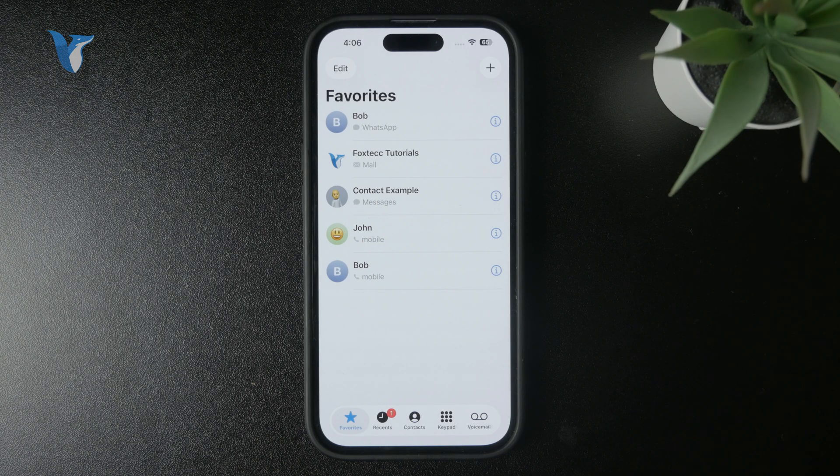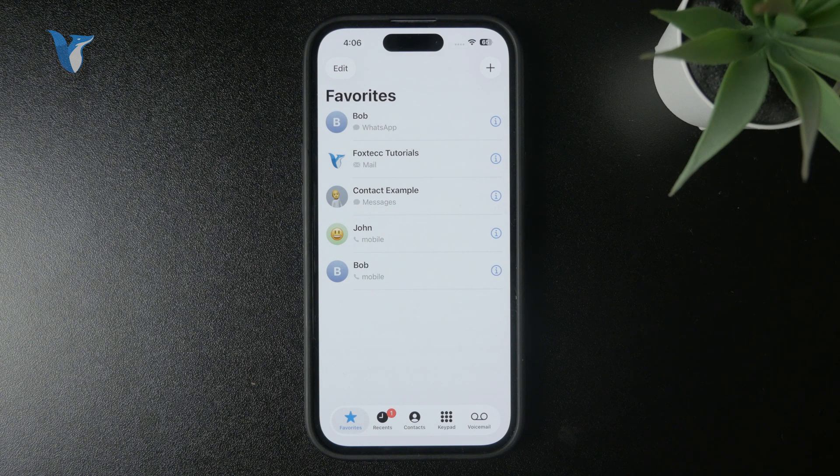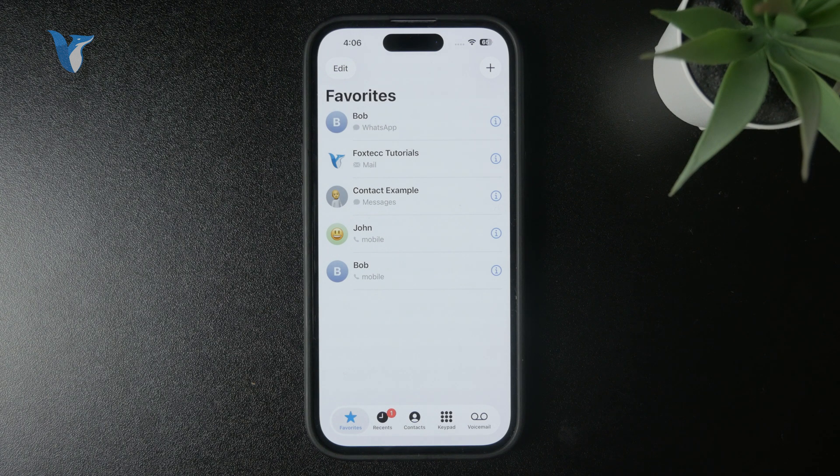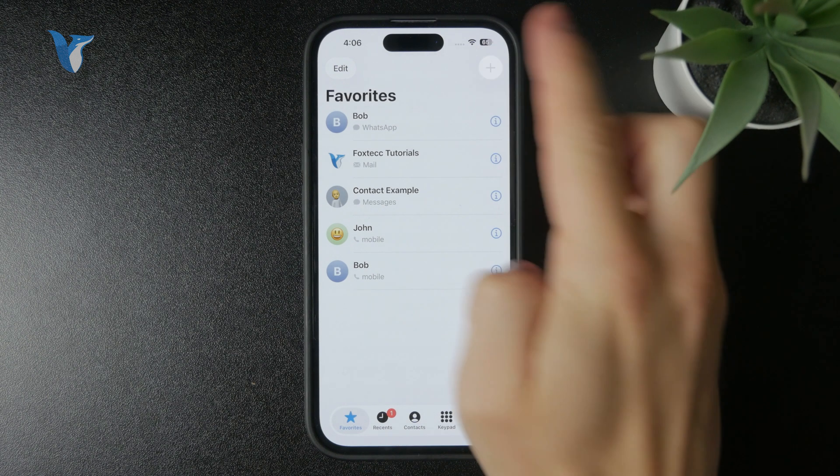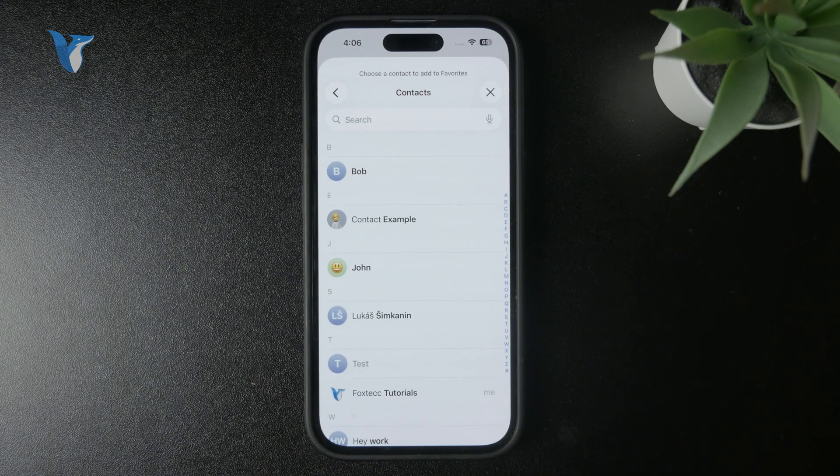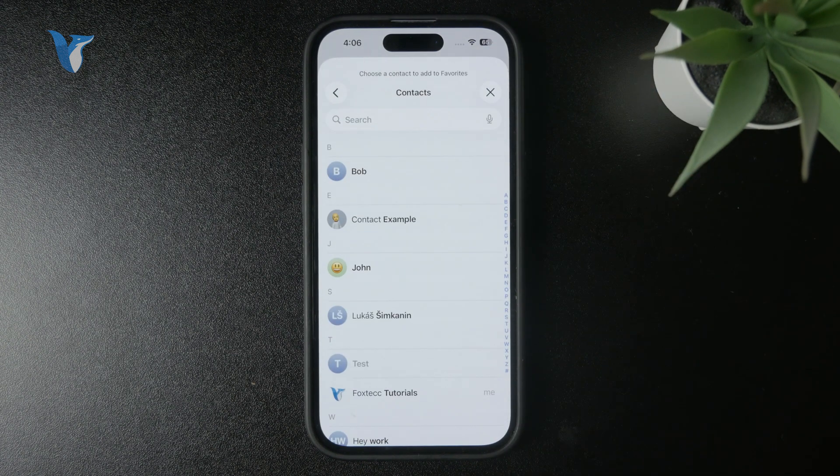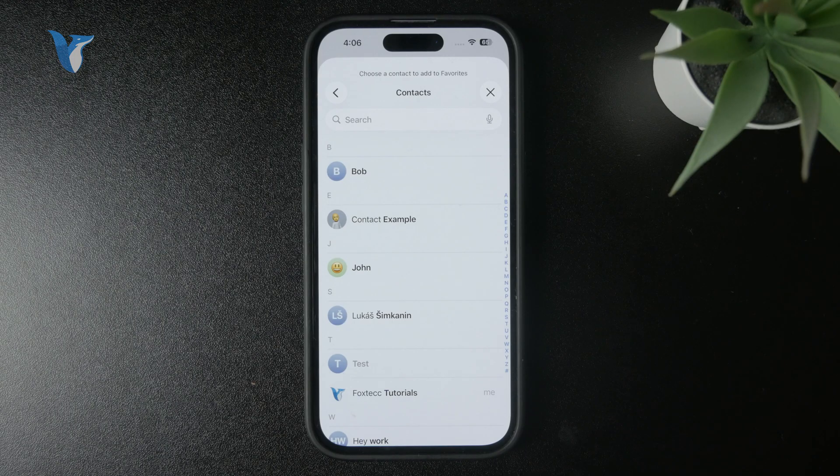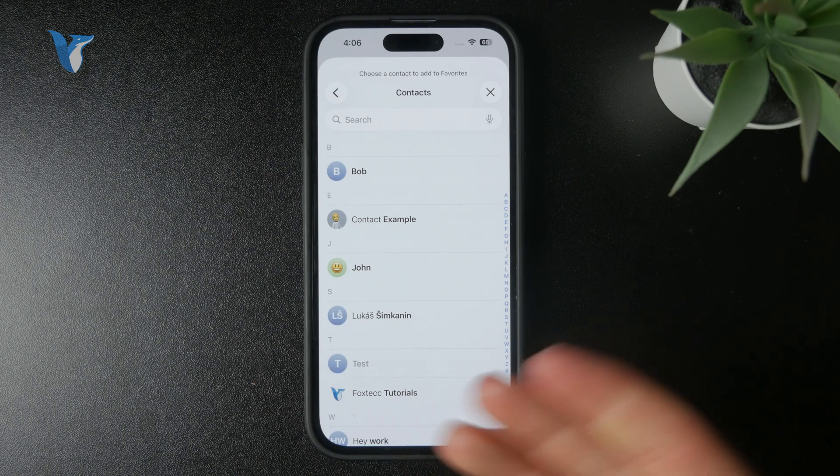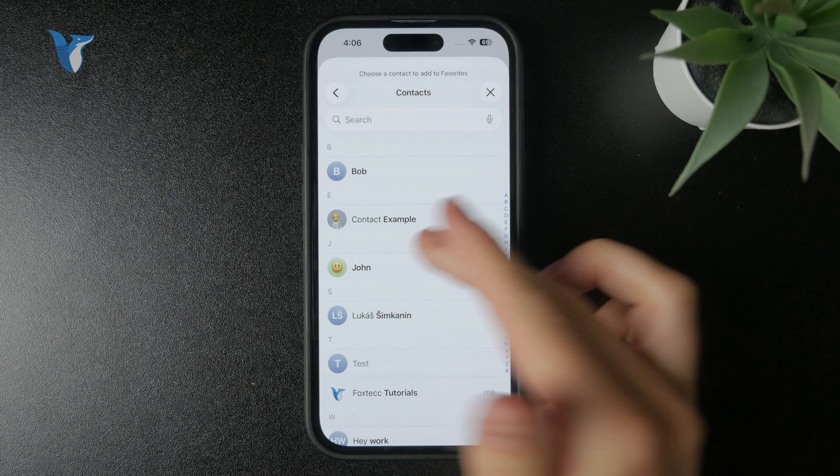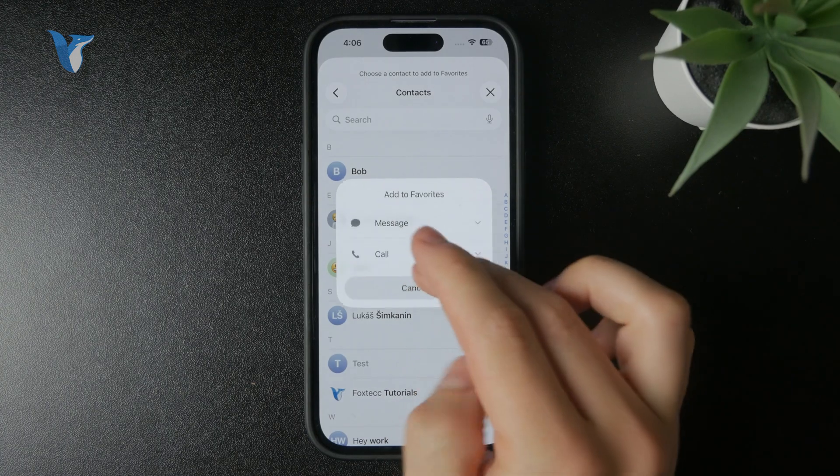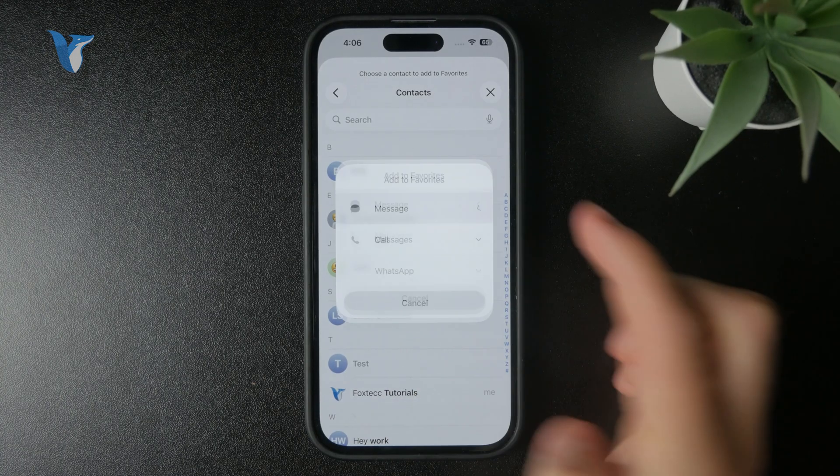The other method is by going to the phone app and favorites right away as we are here and clicking the plus button in the top right. It basically does the exact same thing only through the other way around, that you at first go to the favorites and add the contact there.